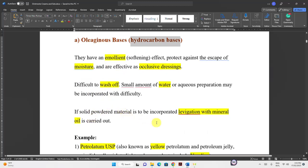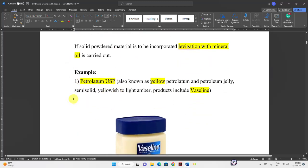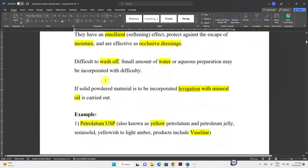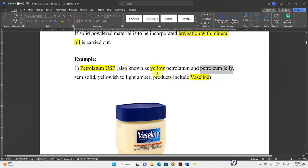If you want to incorporate a solid into the ointment base, you can use levigation — as we discussed in Pharmaotex 1. Examples of oleogenous bases include petrolatum USP, which is yellow petrolatum — also called petrolatum jelly or vaseline — with a yellow to light amber color.